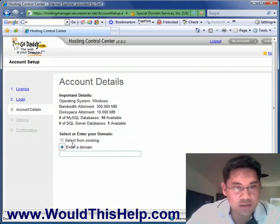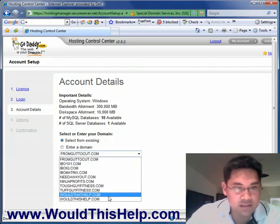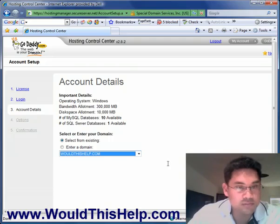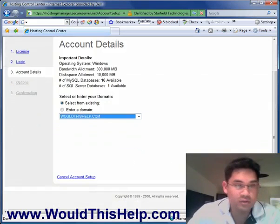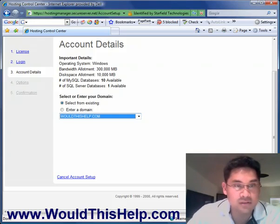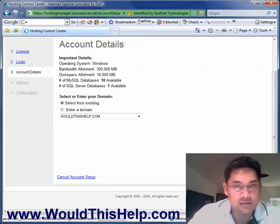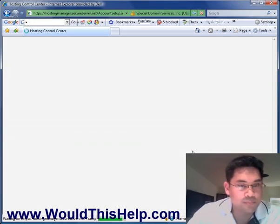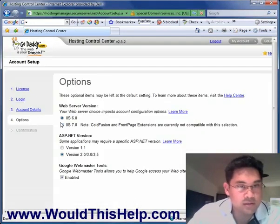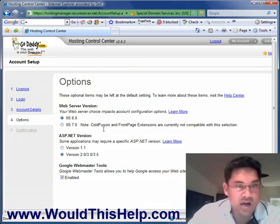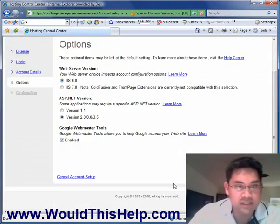Scroll down, click Next, and we're going to go into the account details. Enter domain — I'm going to select from existing. Yours, if you only have one, that will be the one by default. After you choose that, click Next. I recommend keeping these at default — this is everything that we would need. Let's click Next.